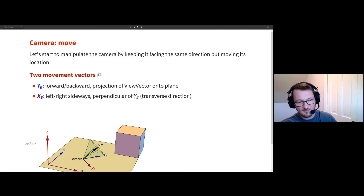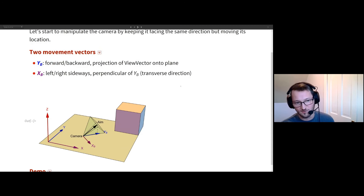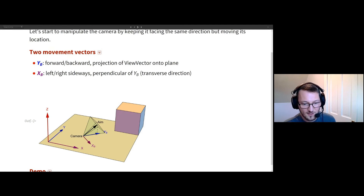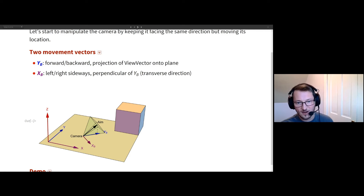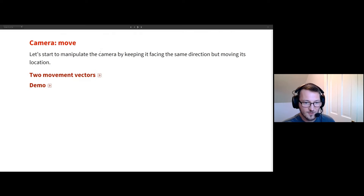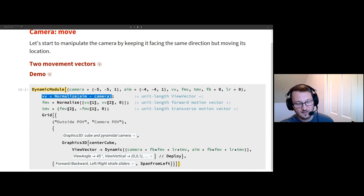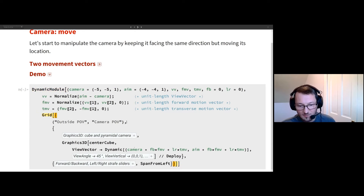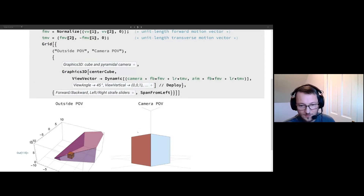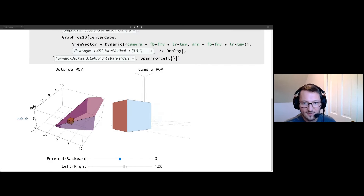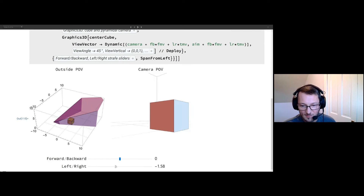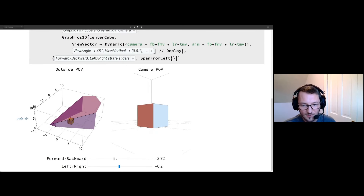With those three things in mind, we need to start moving the camera point around. I'm going to consider a body-fixed coordinate system where the camera is the origin. The aim point is a unit distance away — you can project that down into the plane, and that gives our forward and backward motion. Then I can take the perpendicular to that, which gives the transverse motion. With those two vectors, we can translate the camera. I have the view vector, forward motion, transverse motion, putting those into a dynamic right-hand side for the view vector. As long as I translate both the camera point and the aim point by the same amount, I effectively slide the camera around in the same orientation.